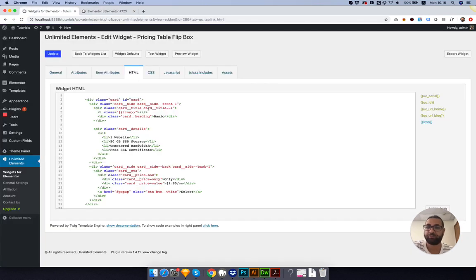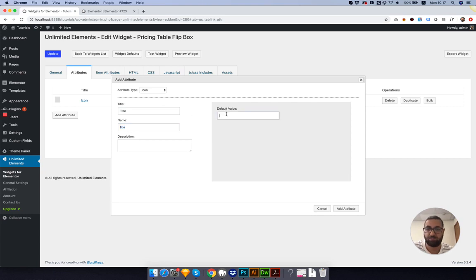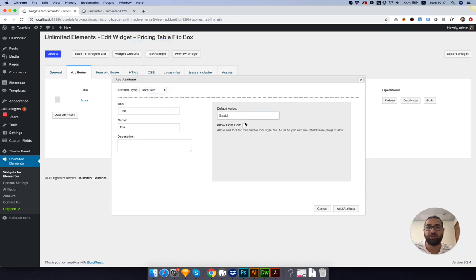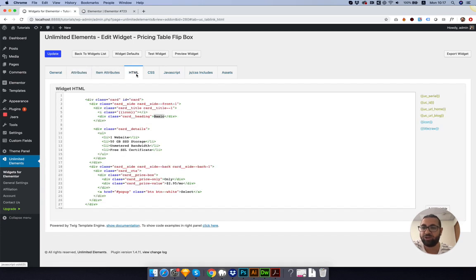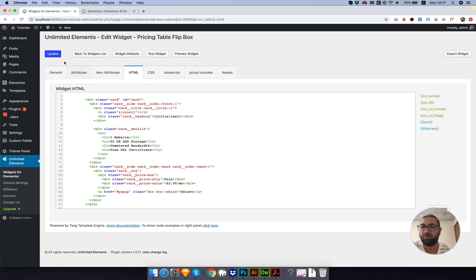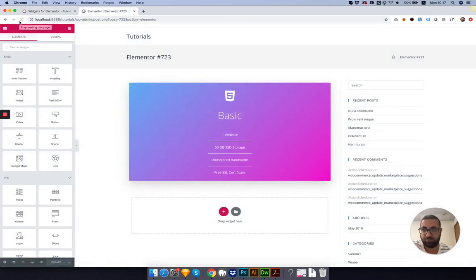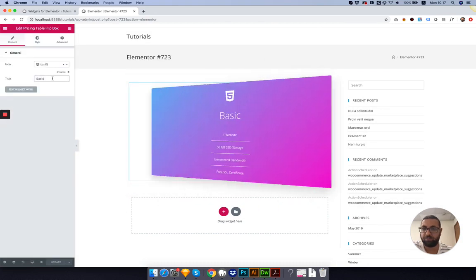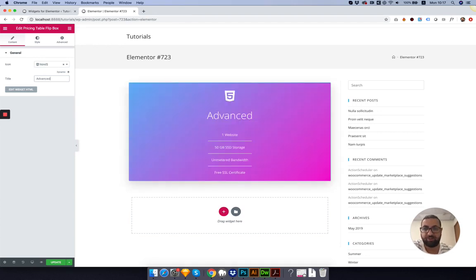Next one is the heading. We can call that Title. We need to change the Attribute Type to Text Field, and we want to enable Font Editing. Let's go to HTML and replace the Static with Title. Click Update and go back to Test. Click on it and let's change the text. Perfect. This is working as well.